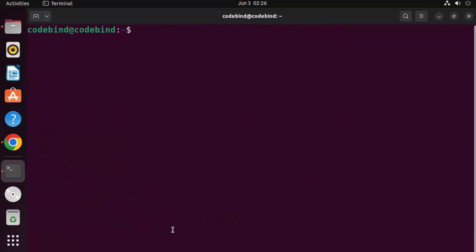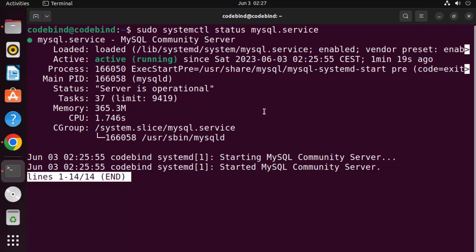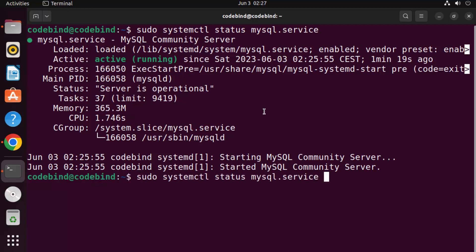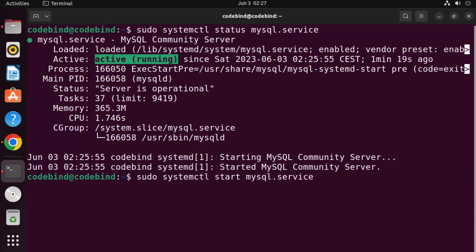Now, to check whether the MySQL server is started or what is the status of the MySQL server service, give this command: sudo systemctl status mysql.service. You can see it's active and running. If it says stopped or crashed, press Q on your keyboard and then use: sudo systemctl start mysql.service to start it.